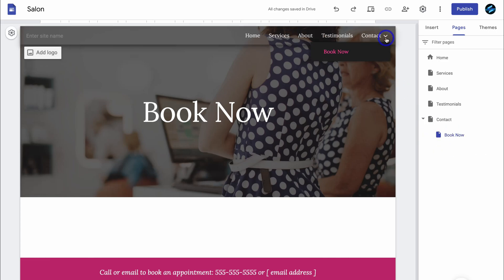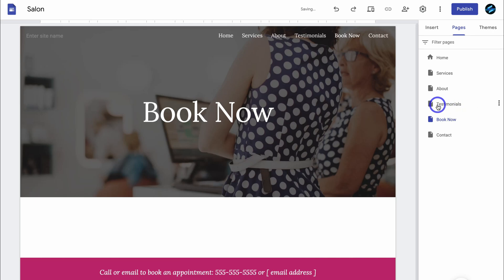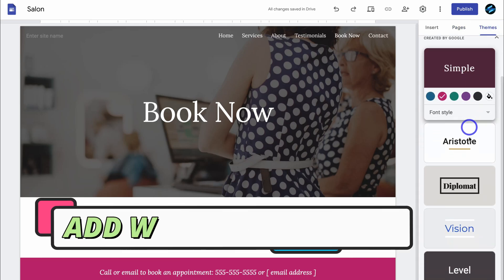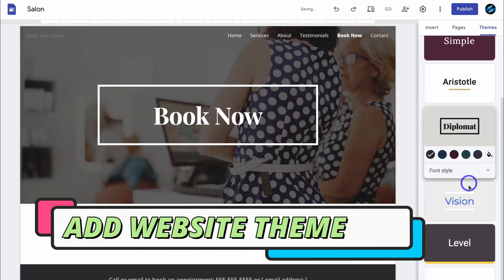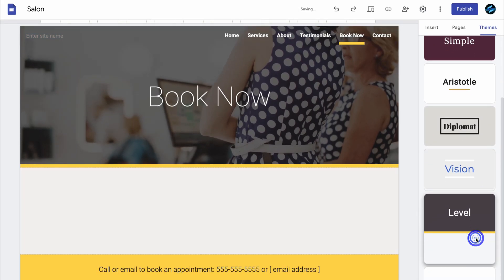We can also add that page as a submenu if we like. And as you can see, we now have a submenu. I'm going to move this and add the book now page below testimonials. We can also navigate over to themes, and here we can change the overall look and style of our website by clicking on these default themes.